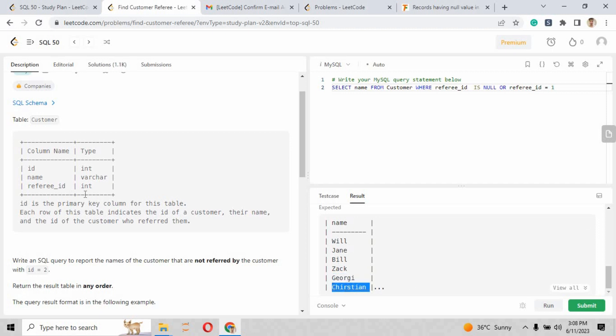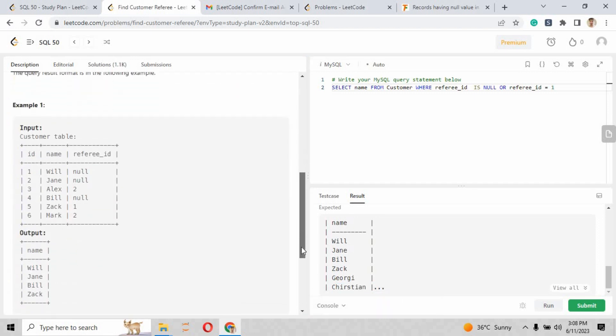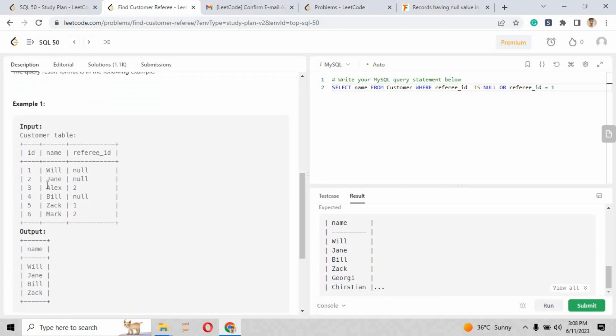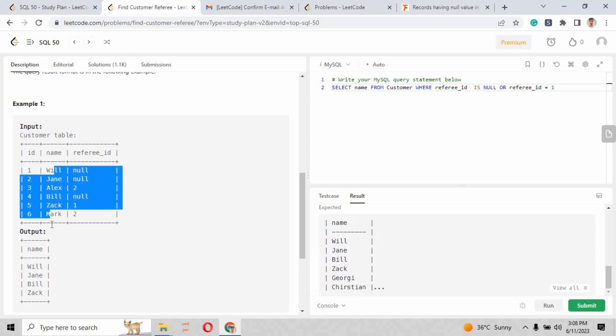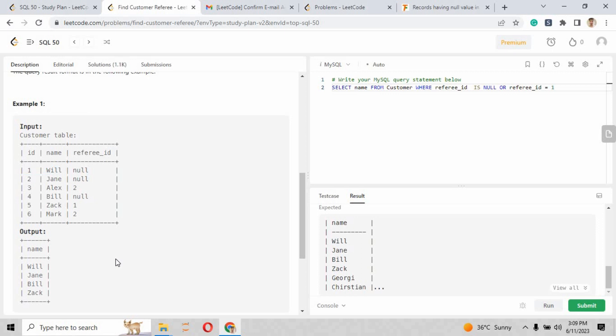Now it is just showing us: the expected should be what? If Georgie and Christian will be added into that table, in which they haven't provided the Georgie and Christian record. So let's assume, what if their id will be more than 2?